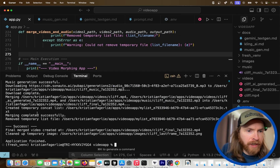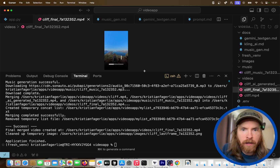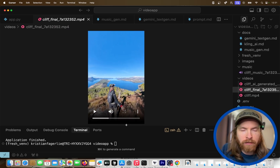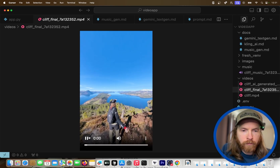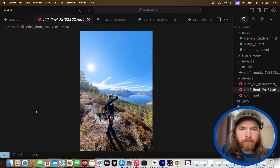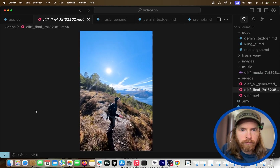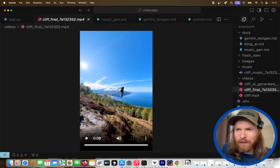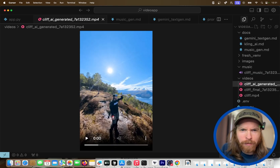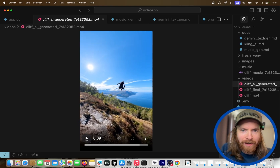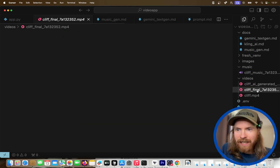I like to use Cursor to apply additional debugging fixes from Gemini because it's faster. With the fix applied, we re-run and the merging completes successfully. We now have a final video file. Setting the audio on it — it's working. The clip and music are merged, though the video starts a bit abruptly. But the app is working with every feature we wanted.